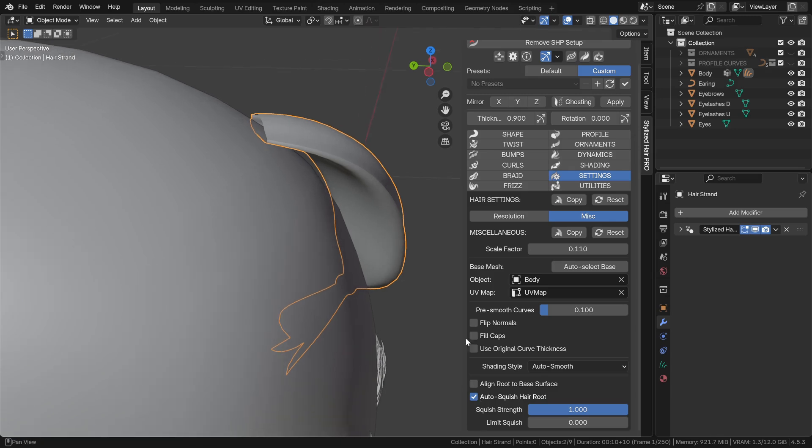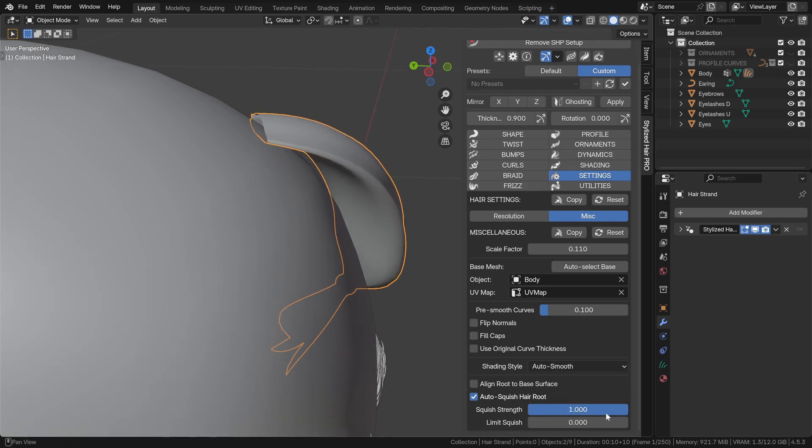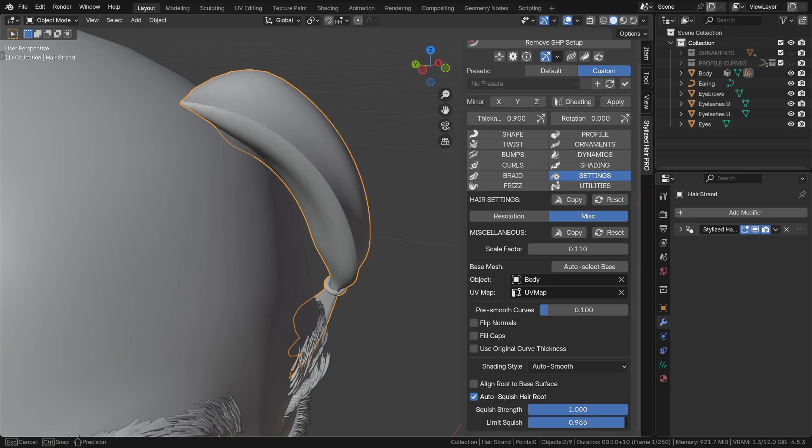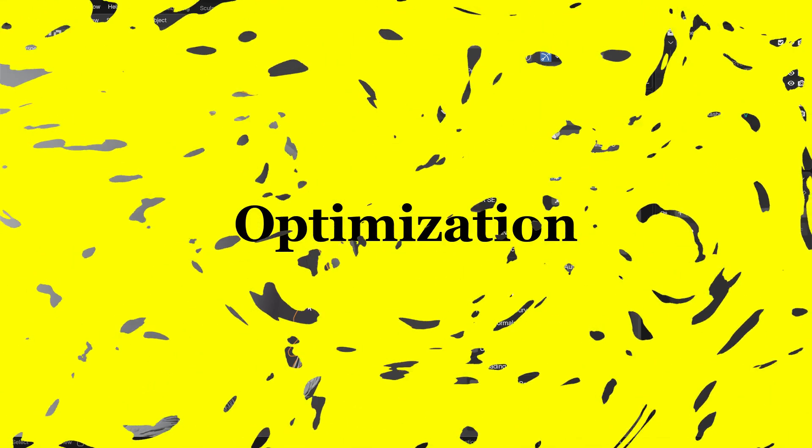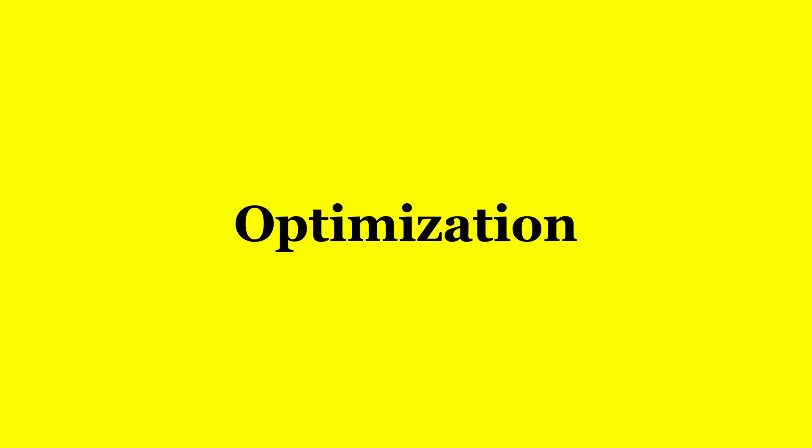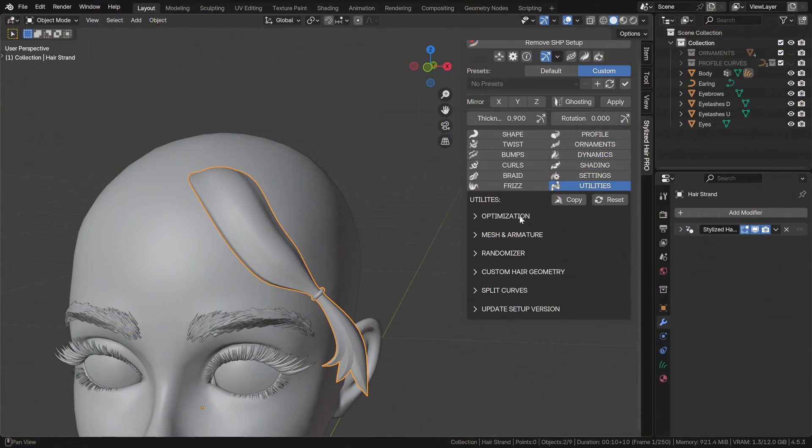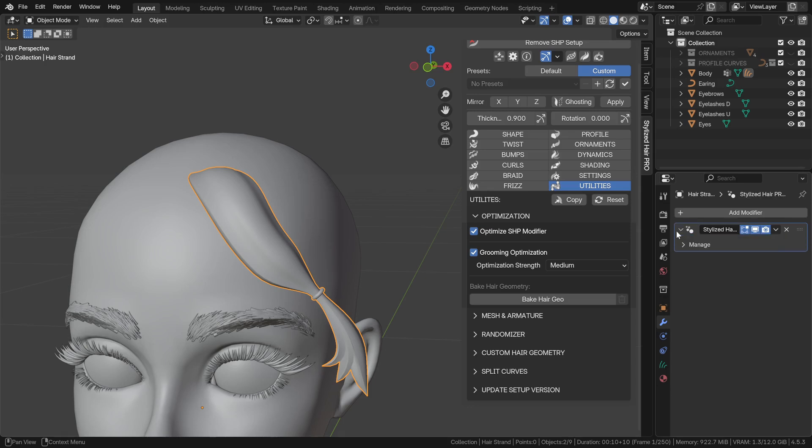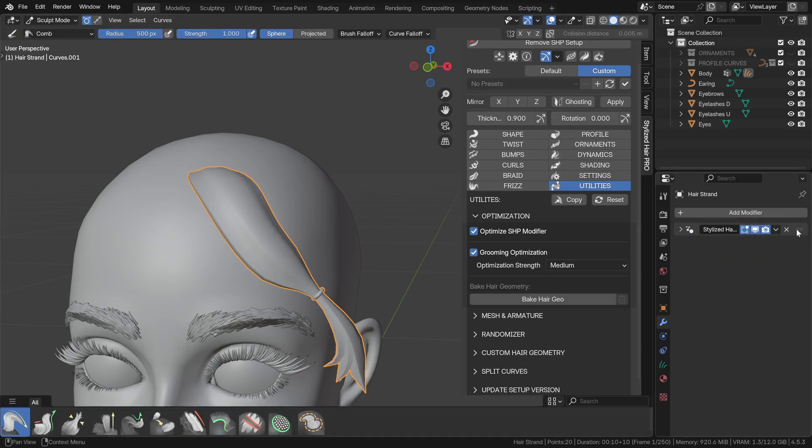You can now control the amount and range of the root auto squish. In the optimization utility, this option will deselect the modifier when necessary, which seems to help with the performance quite a lot.